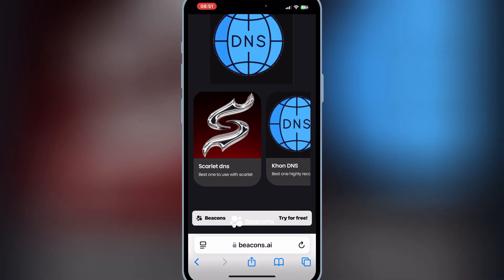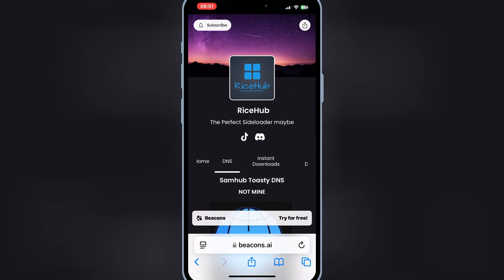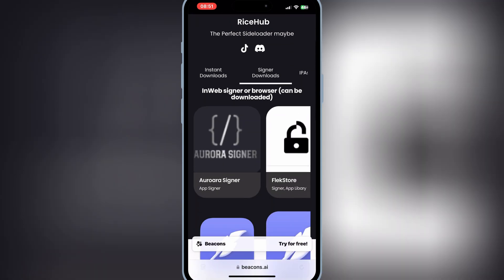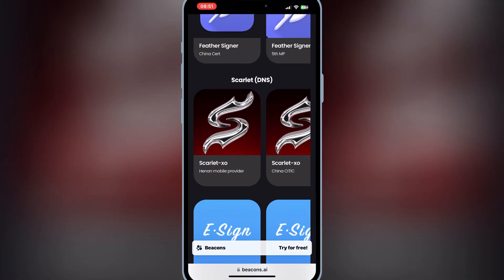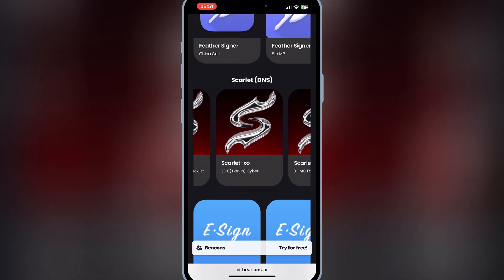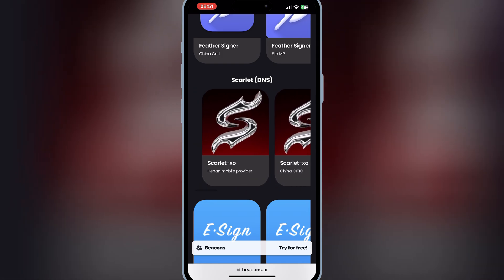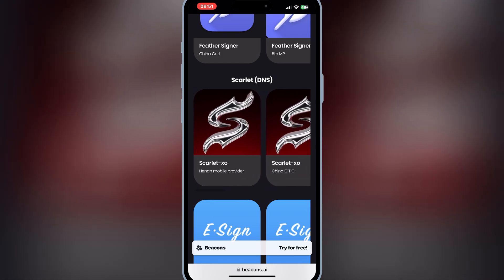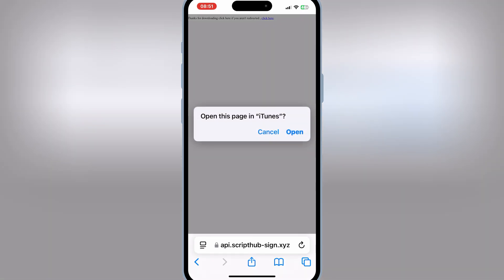Now go back to the same website, and this time hit on signer downloads. Then you will see Scarlett links there. Now try any one of the links, and then hit open, and then hit install to install the Scarlett app on your iOS device.